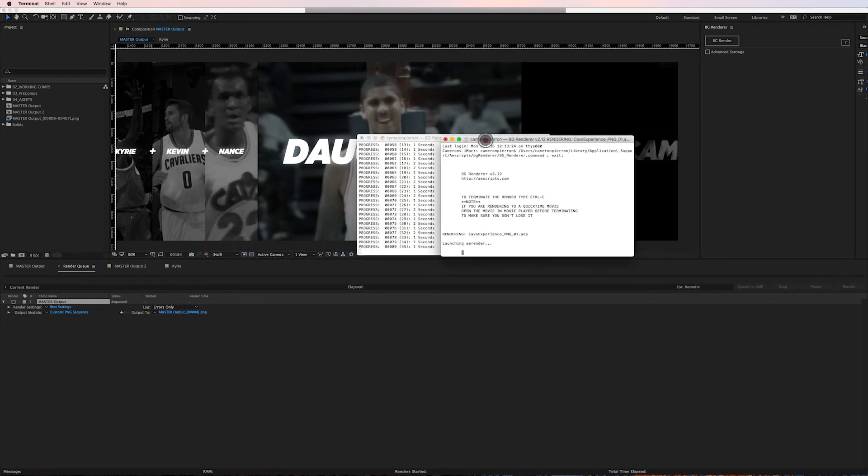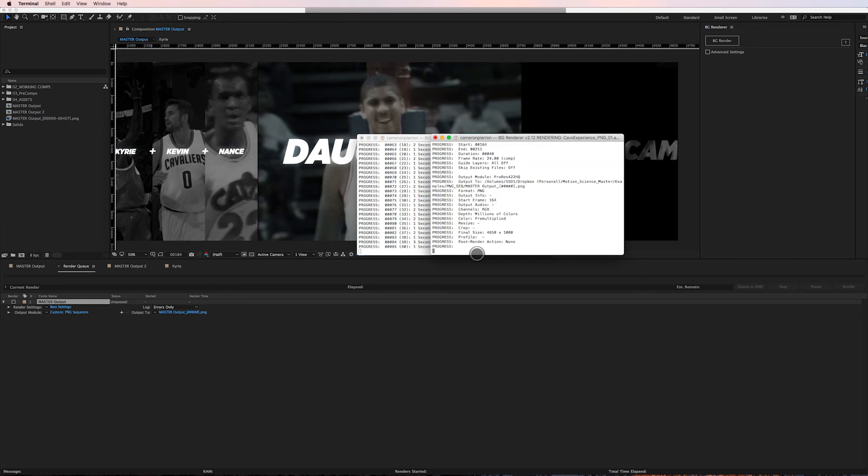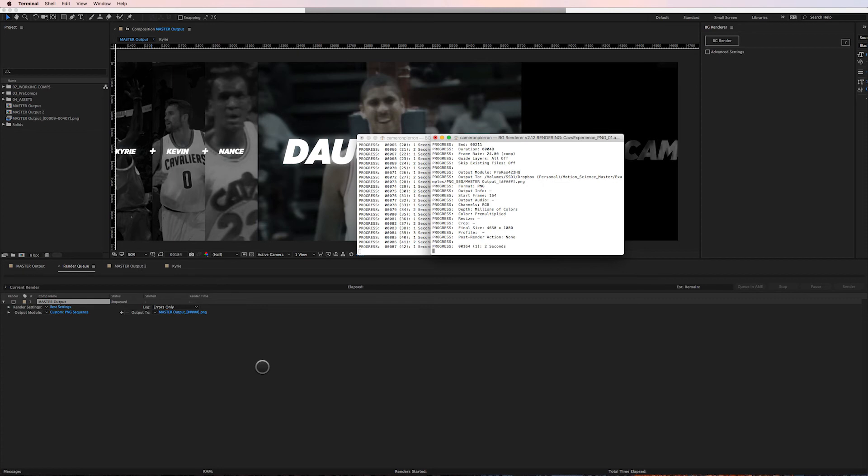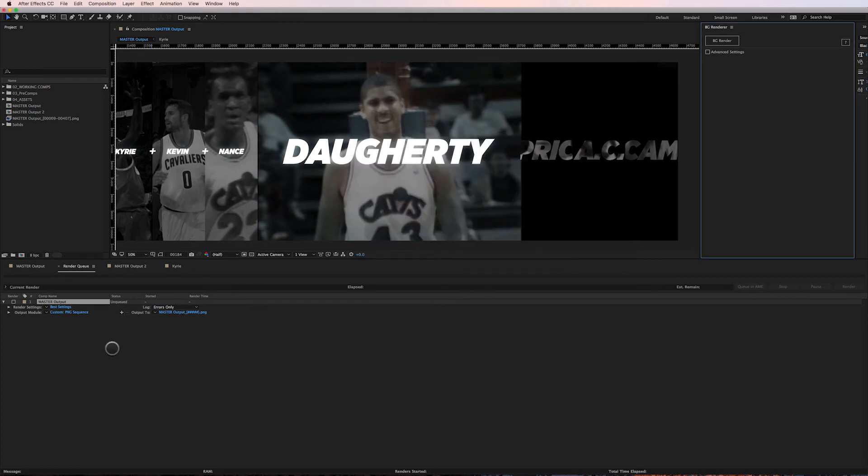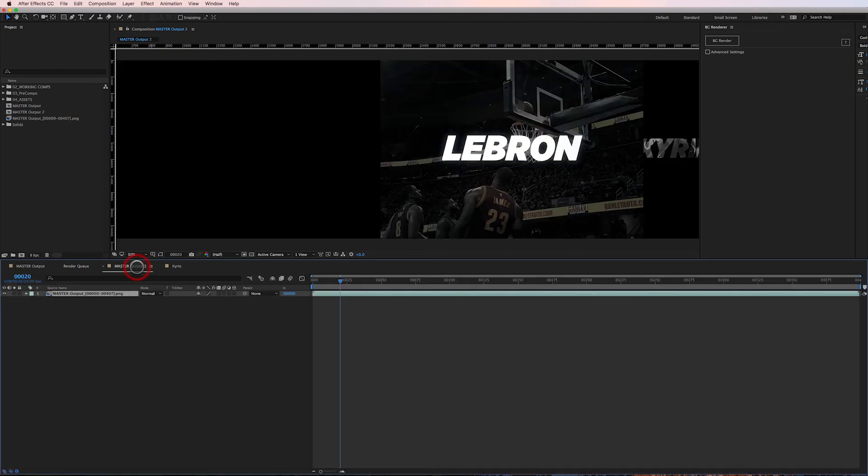All I have to do is click on Render, Background Renderer again, boom - it's gonna launch a second Terminal window. You can see there's the first render going and here's the second render starting up. The great thing about this is I can set up to eight of these background renderer processes going. I've got an eight-core machine, so it's gonna go, and I'm gonna continue to work away.